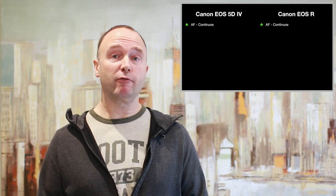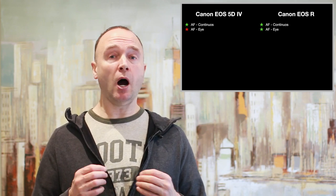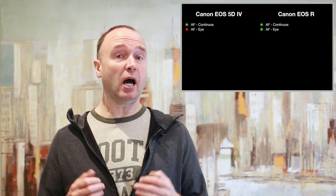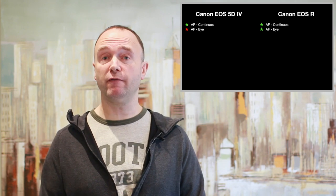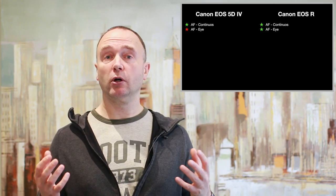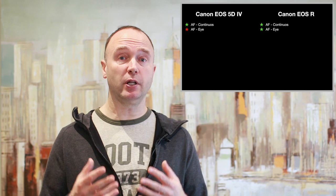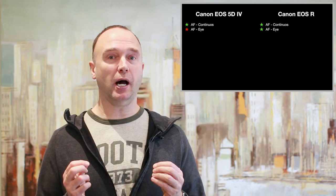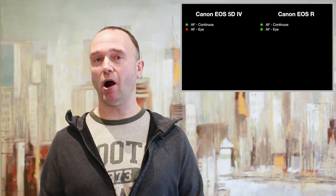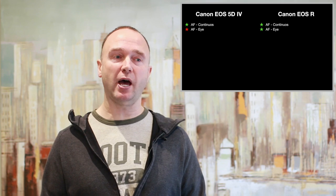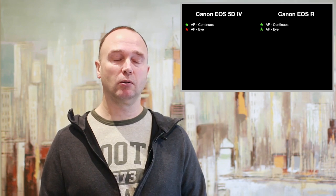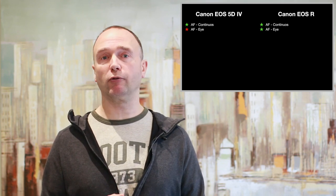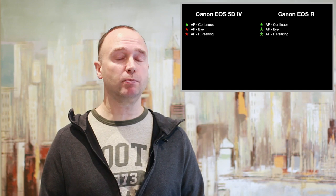With the release of firmware 1.4 for the EOS R, eye autofocus is now accurate up to about 10 feet, which is terrific for YouTubers and videographers like myself. But the EOS R has one other feature that we've been wishing for for a long time, and that's focus peaking.